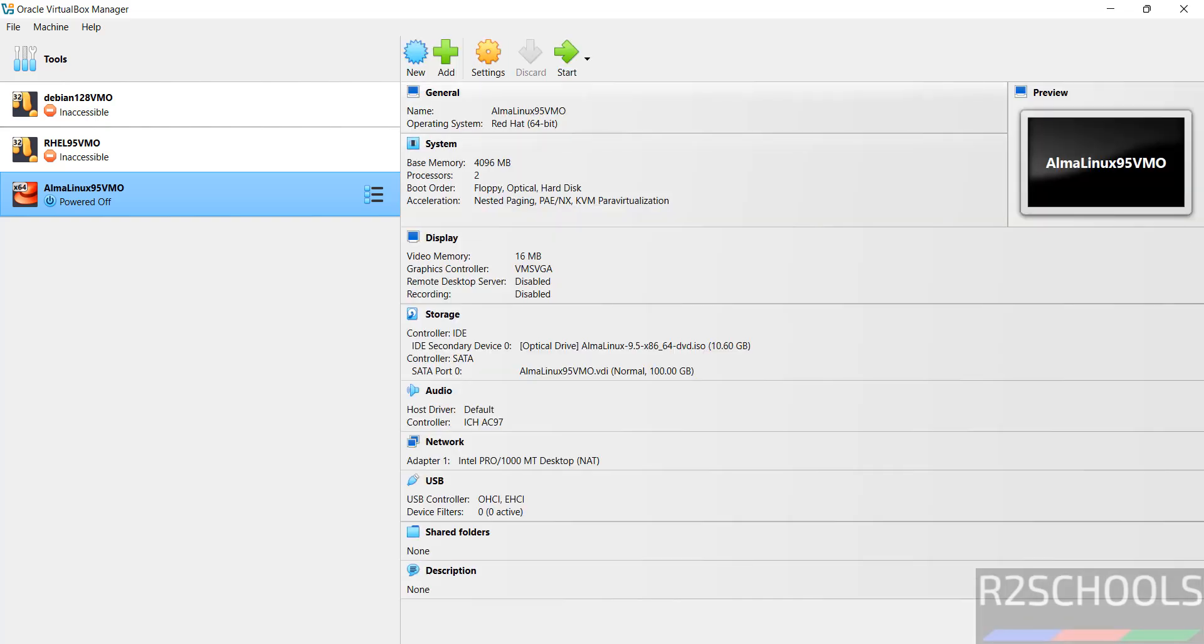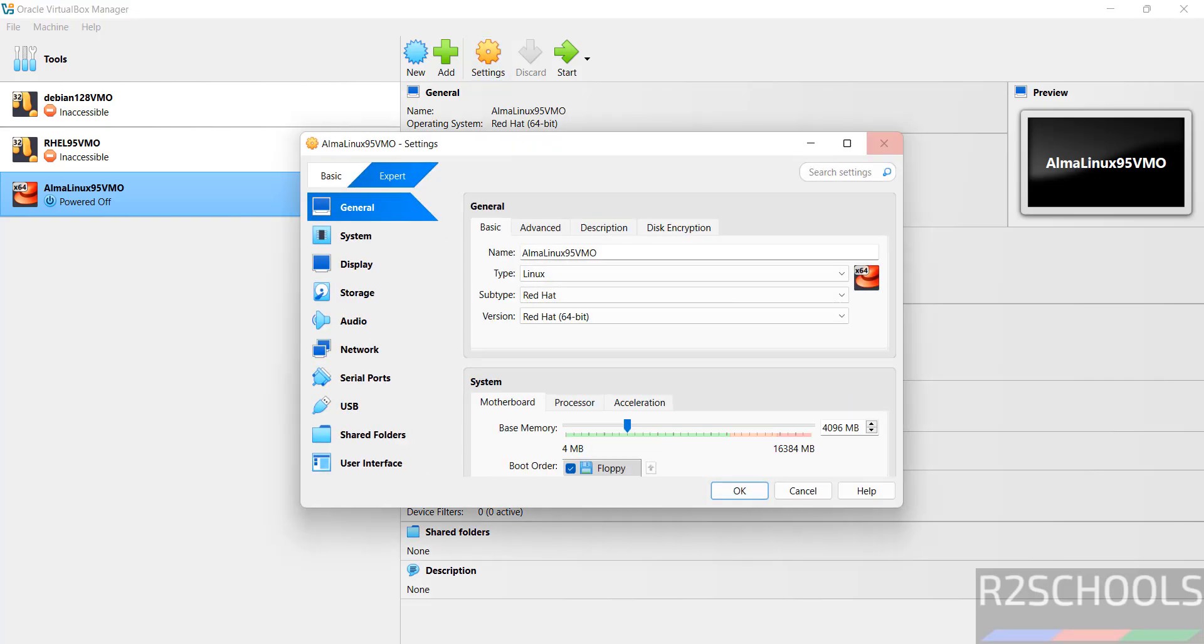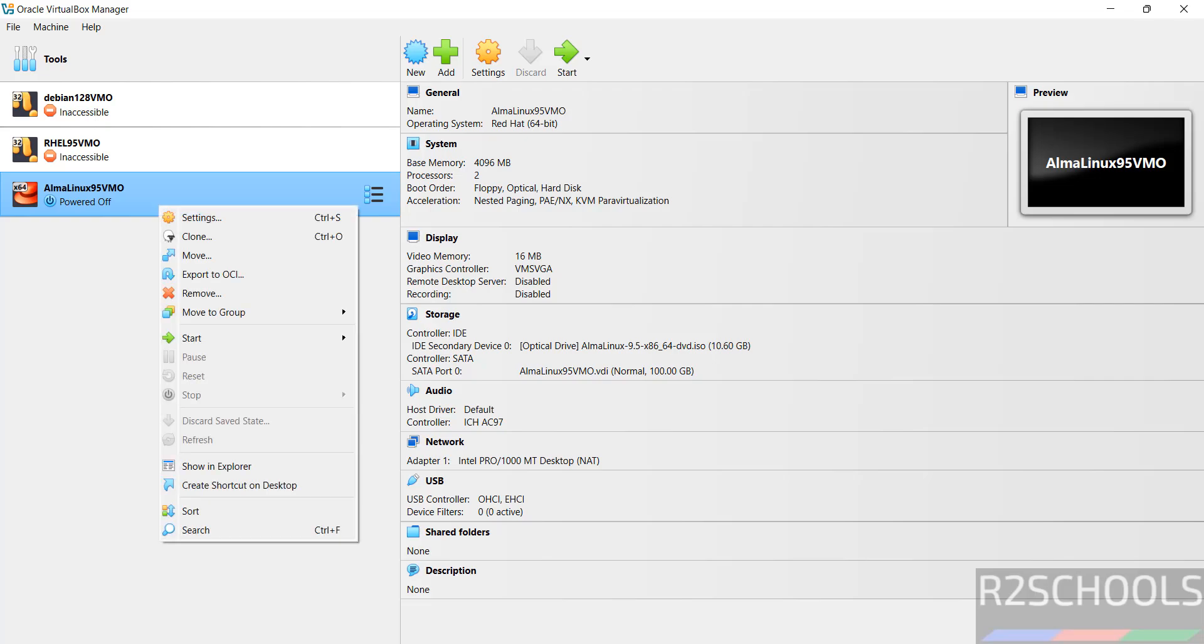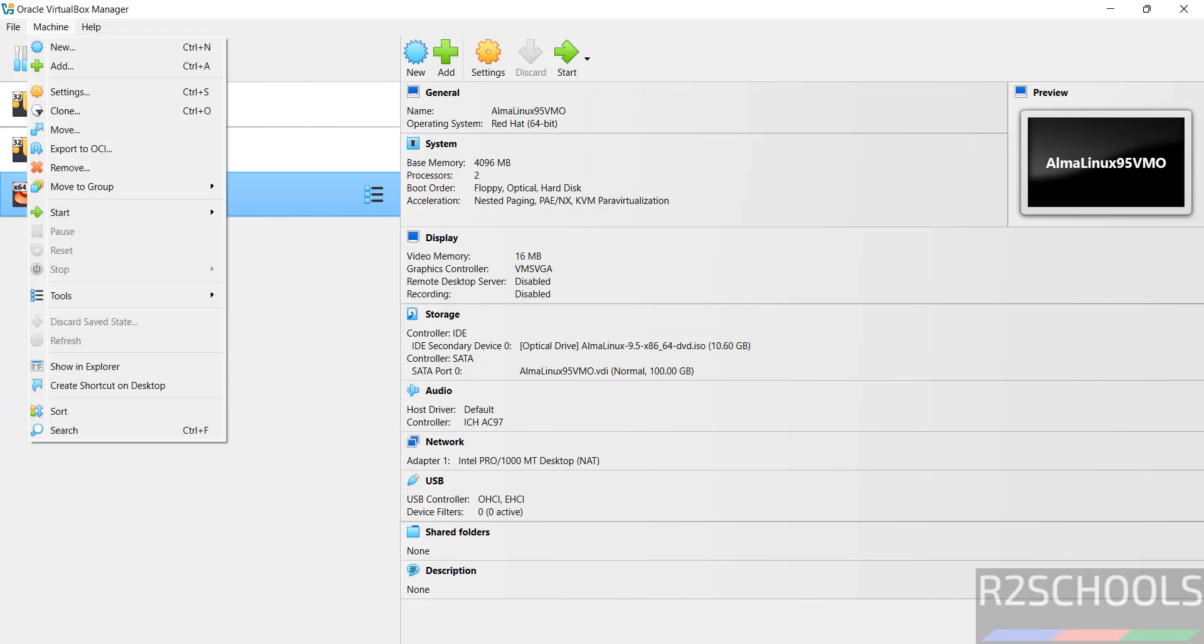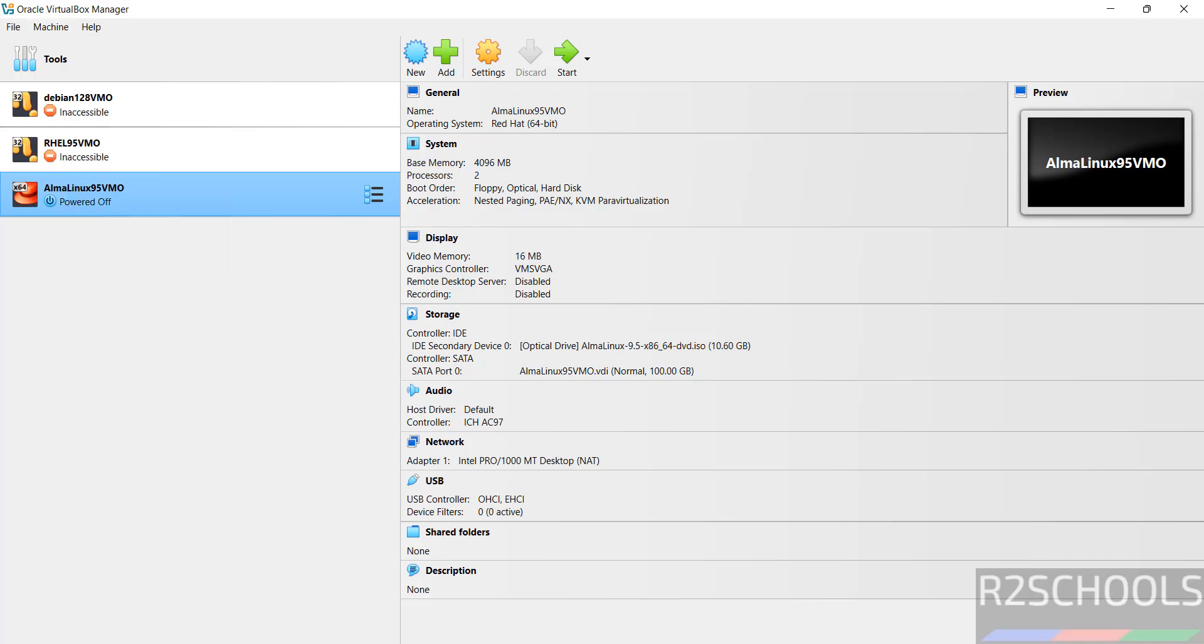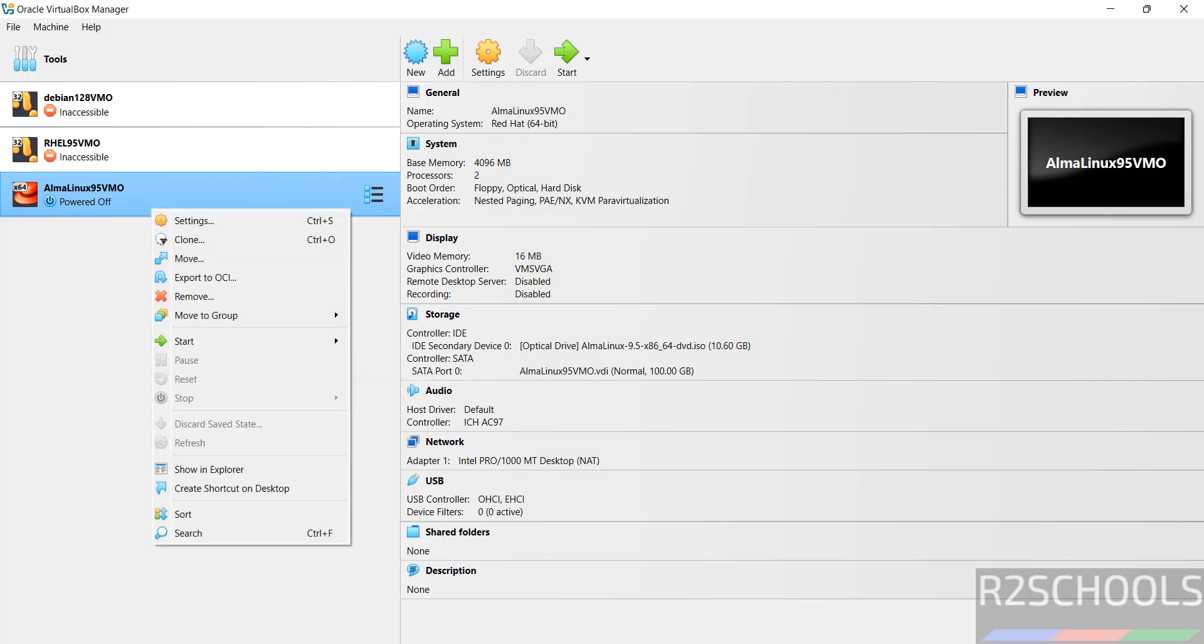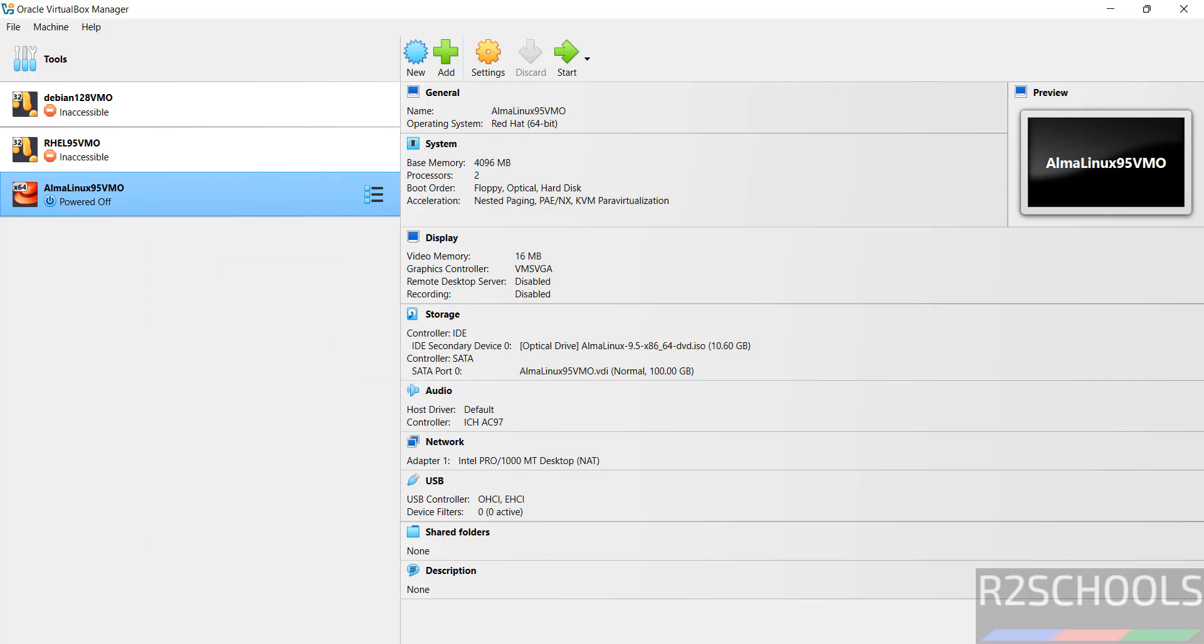See still we can edit the settings. Just select here and click on settings. Here we can edit. Or right click on it and select settings. Or machine and settings. All three options are same. If you are okay with all the settings, then click on the start button. Or right click start and normal. All options are same.